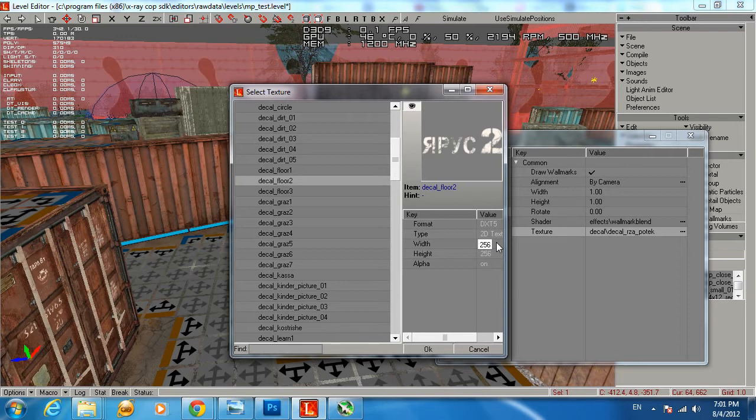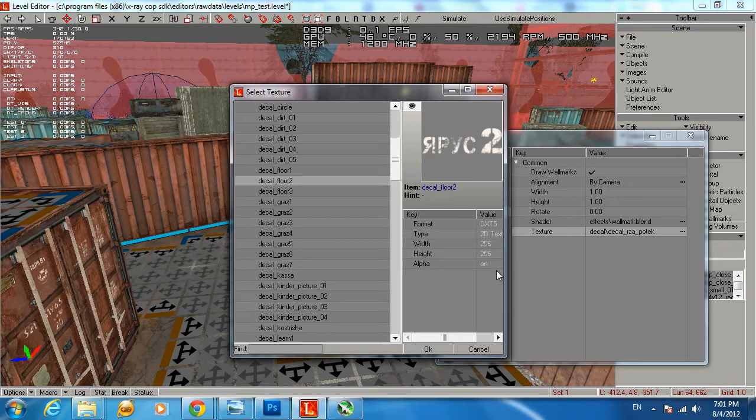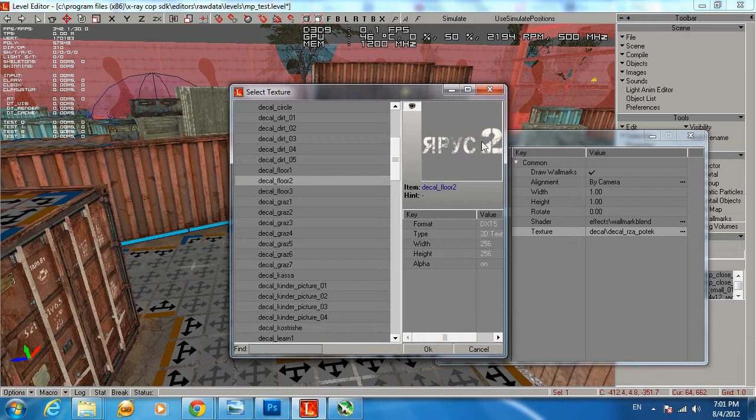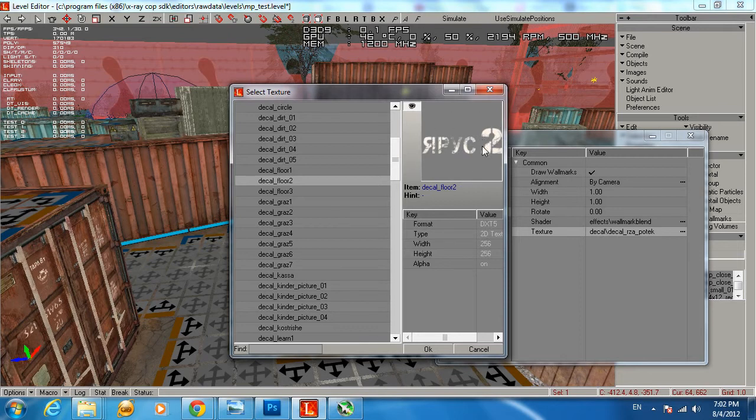You can go higher, but higher than 512 will require a faster machine and will take some performance. It also says the alpha is on. What is alpha? Alpha means that it has the transparency channel to it. So in this case the gray background as you can see is going to be transparent and the white will be visible. So all you're going to see is the text that says in Russian Yaros 2.